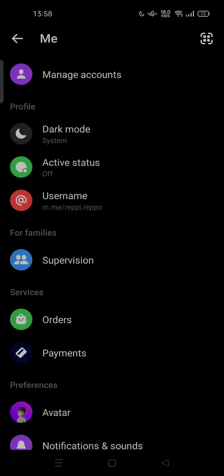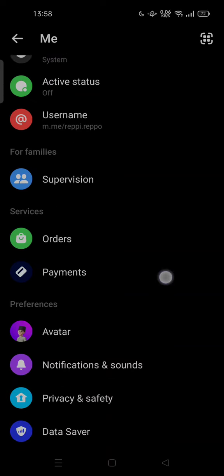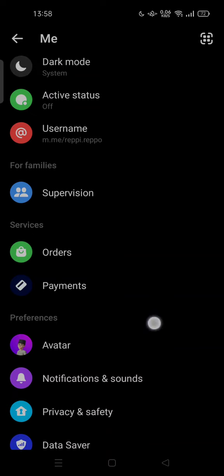Hi guys, welcome back to my channel. Today I'm going to show you how you can allow updates using mobile data on Messenger. So all you have to do now is go to the settings of your Messenger app.